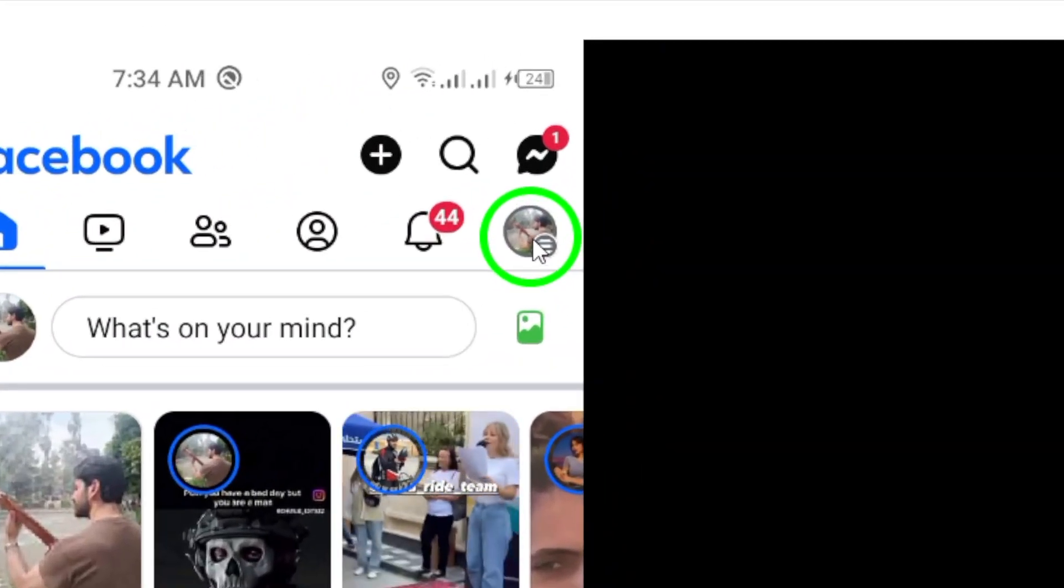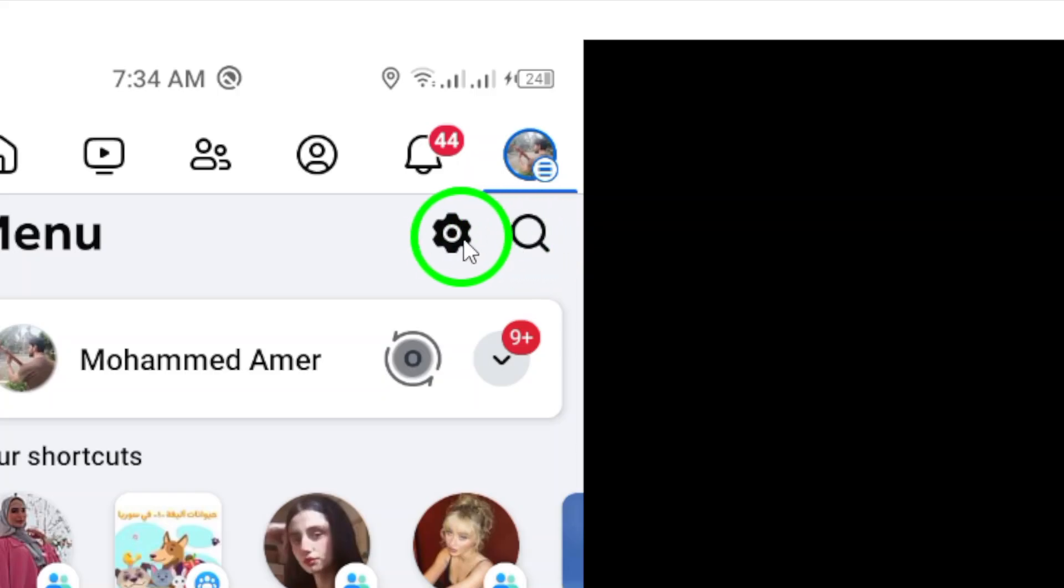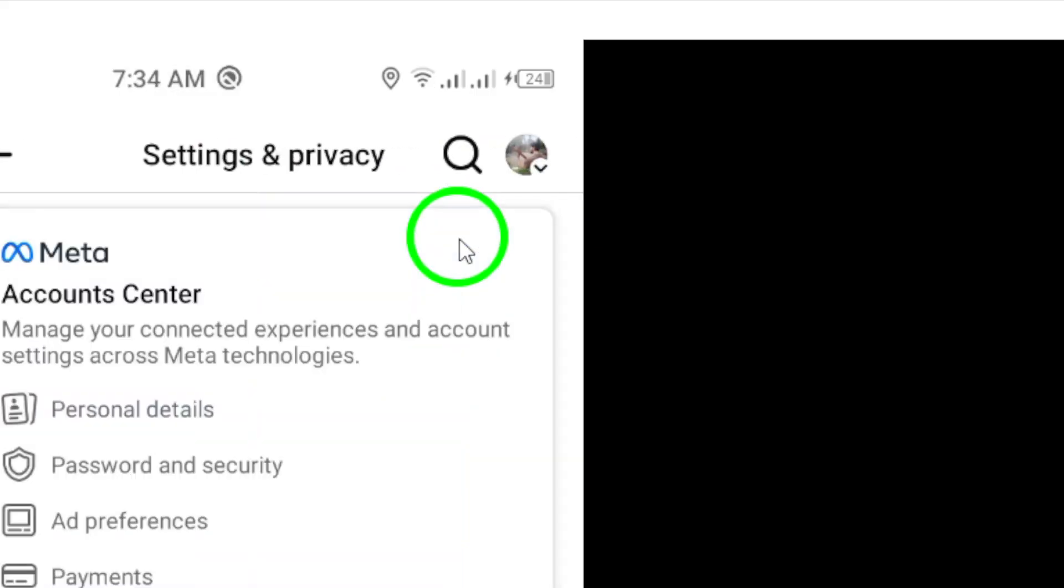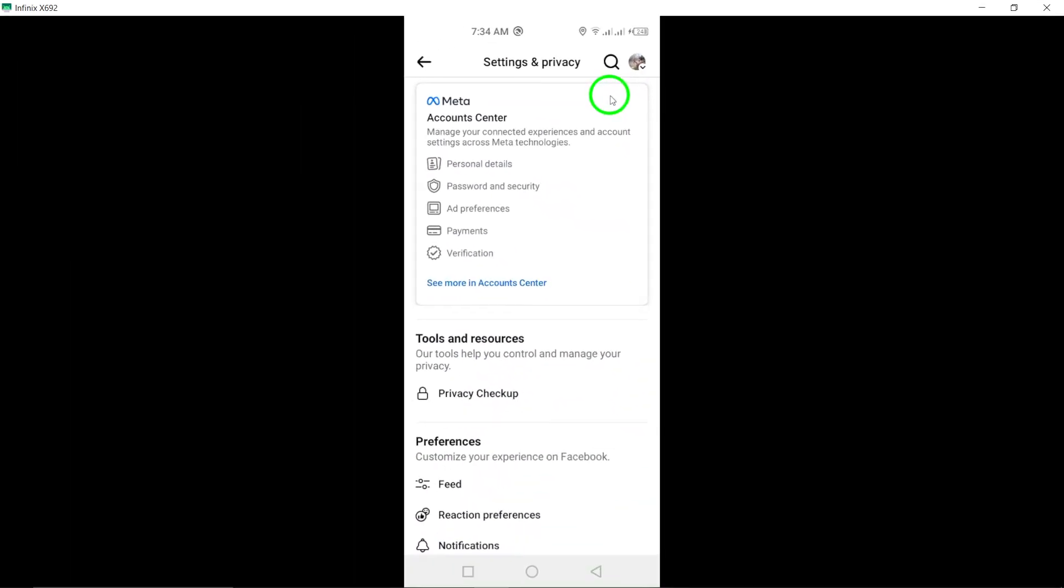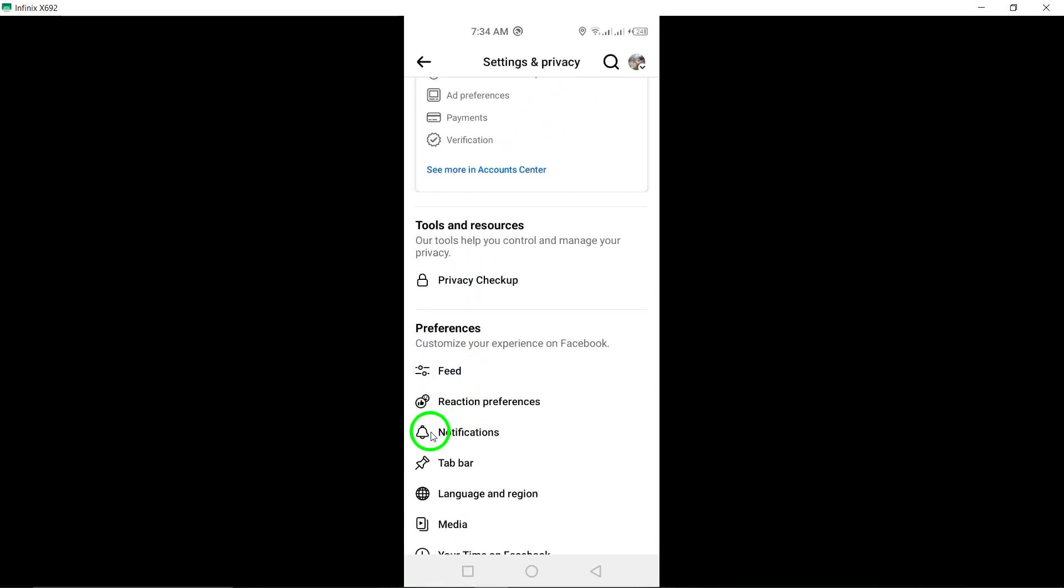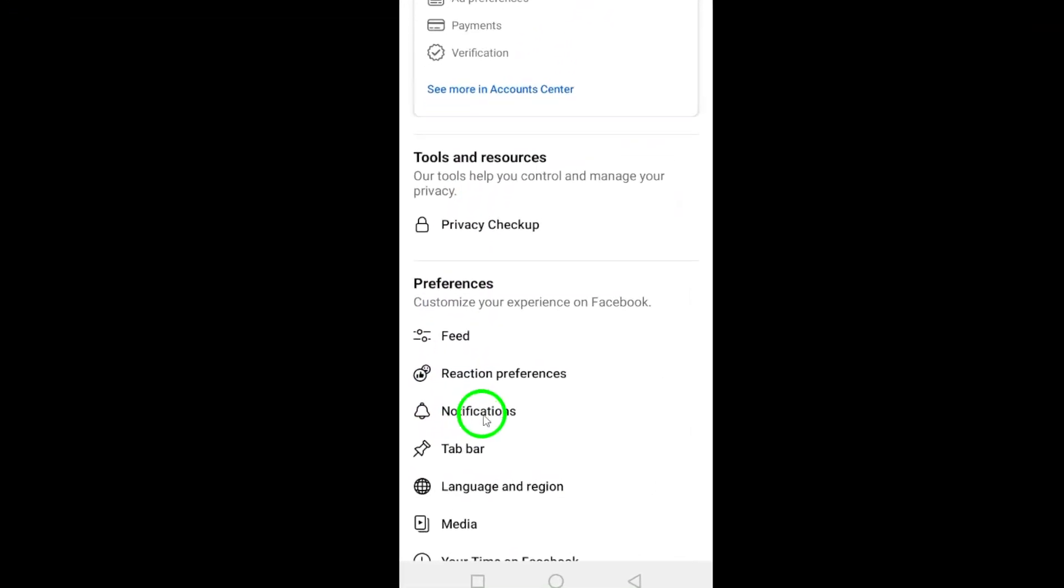Then, tap on the gear icon also located at the top right corner to access the settings menu. Once you're in the settings menu, tap on notifications to view your notification preferences.